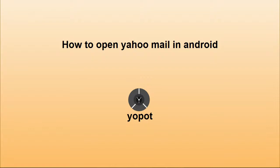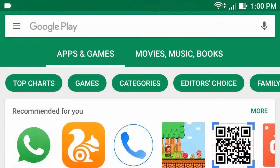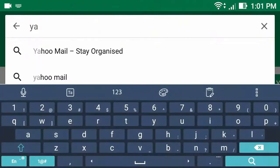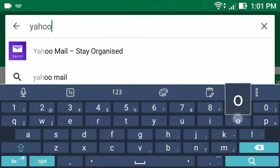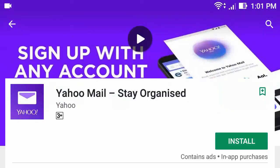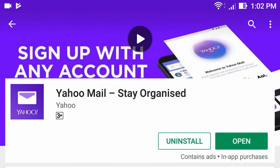How to open Yahoo Mail on Android phone. Hello everyone. To open Yahoo Mail, first go to the Play Store app, then type Yahoo Mail, click Install. After it's installed, click Open.